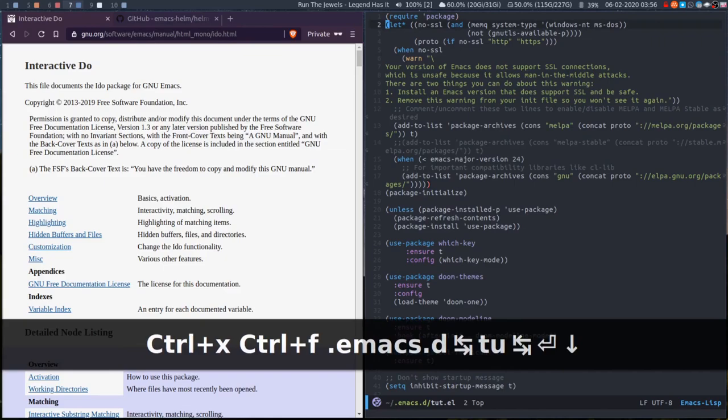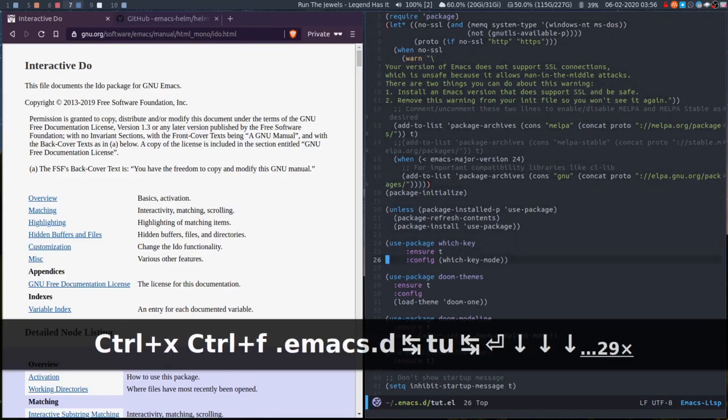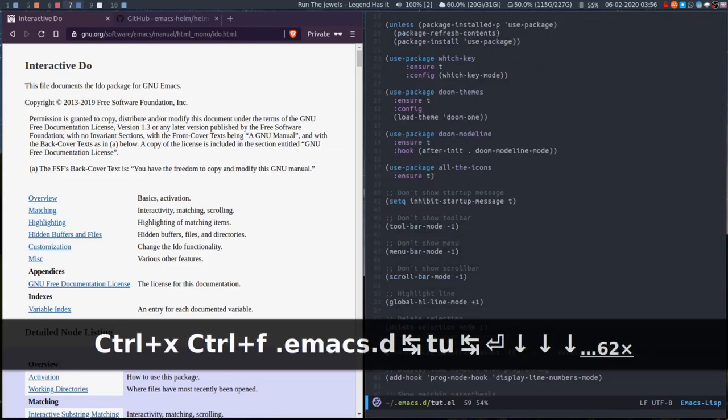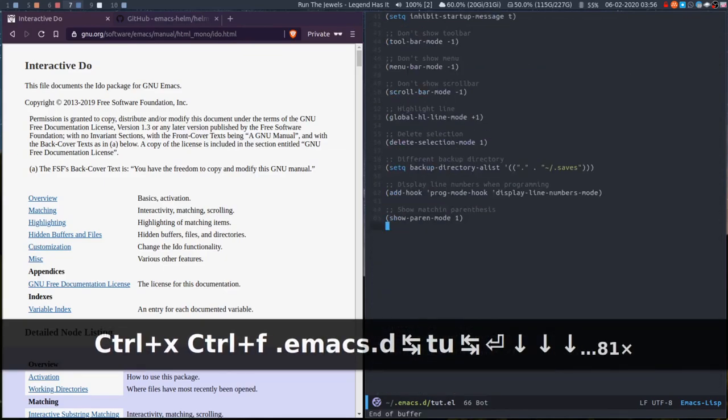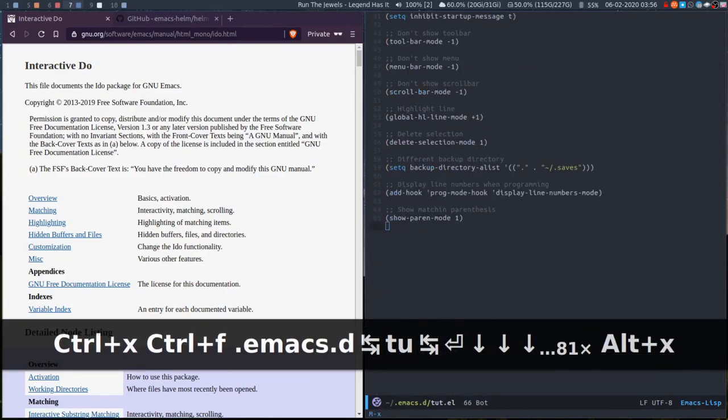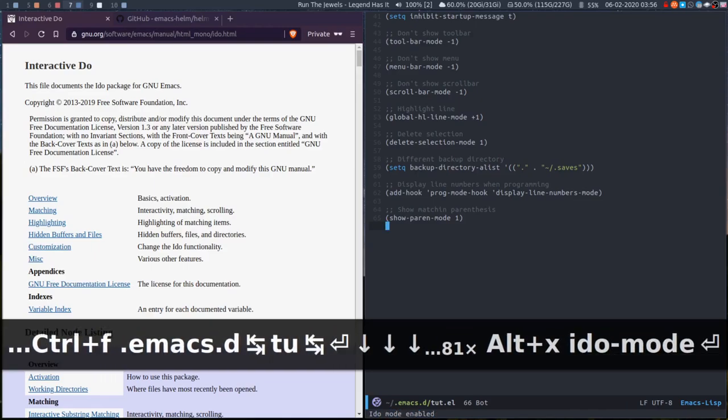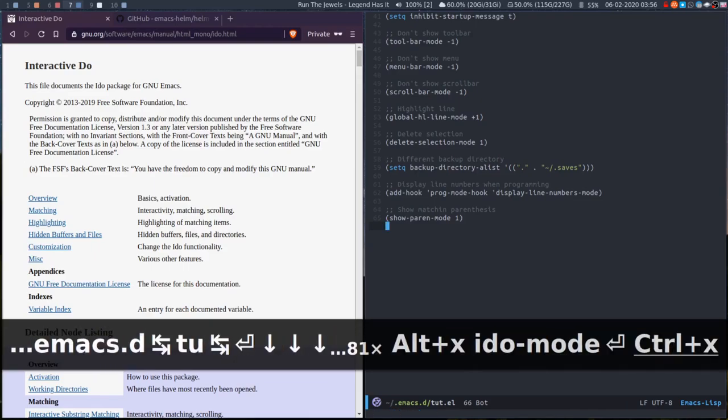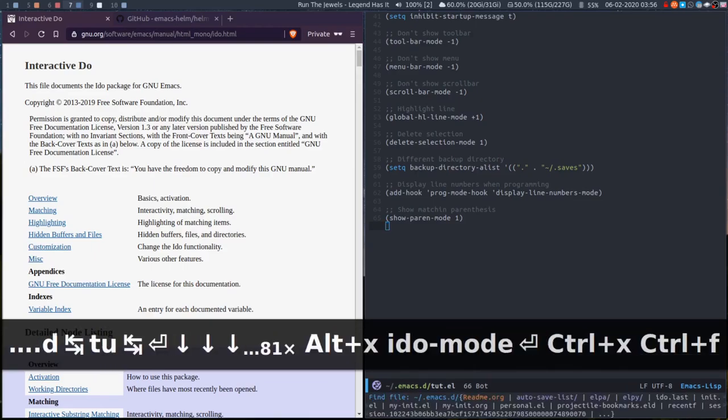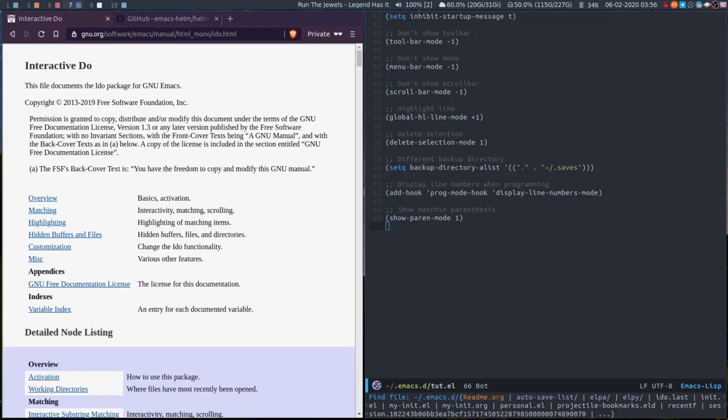Just open up our config so you can tab complete in the files. So if I now enable iDo mode, if I then do the same thing ctrl+F, it basically lists all the files that are within the Emacs.d folder now.